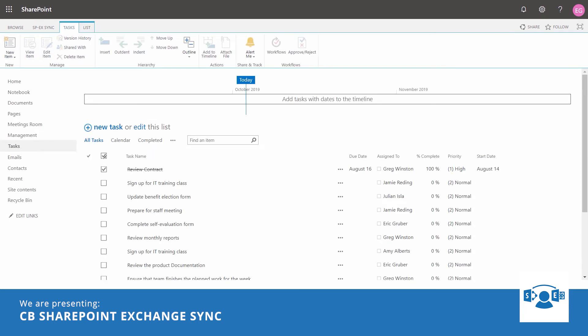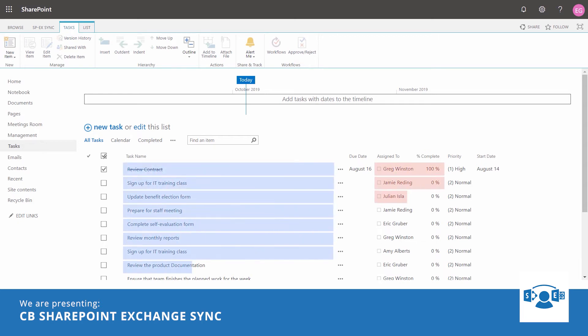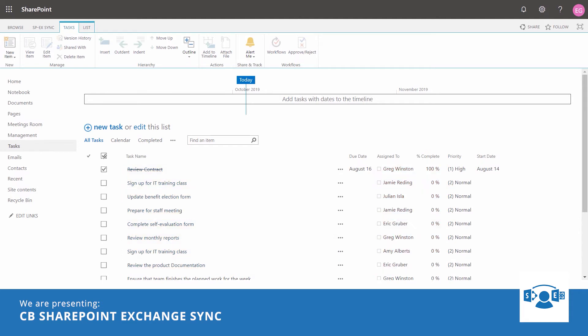Eric finds SharePoint tasks list very useful as it's one place where he could see the tasks of all his team members and the status of each task. Jamie, the marketing manager, always complains that he has to browse through the tasks of everyone else and he wants to stay in his Outlook and to work with his task list only. Pretty understandable. Thanks to SharePoint Exchange Sync, it's also achievable.